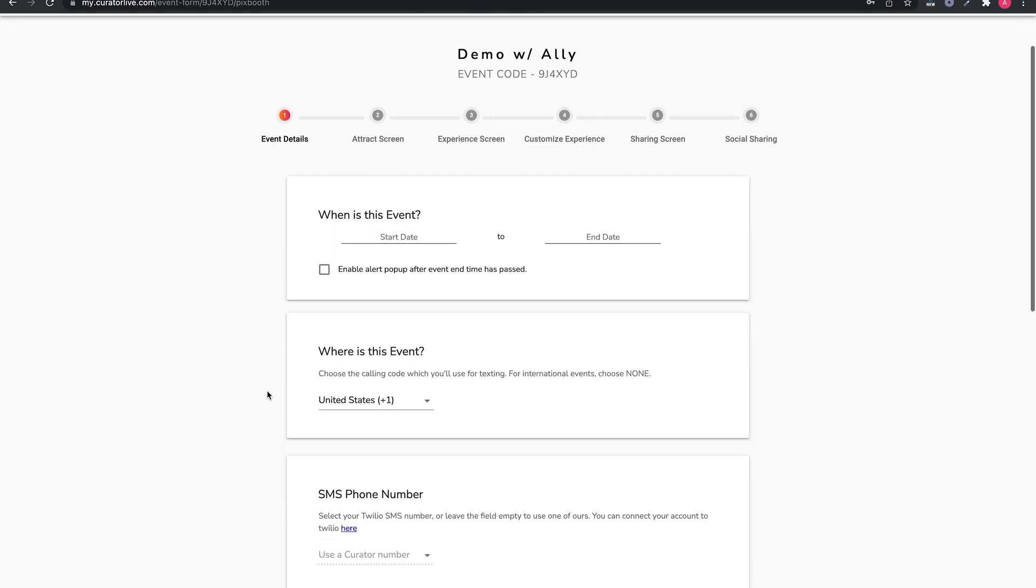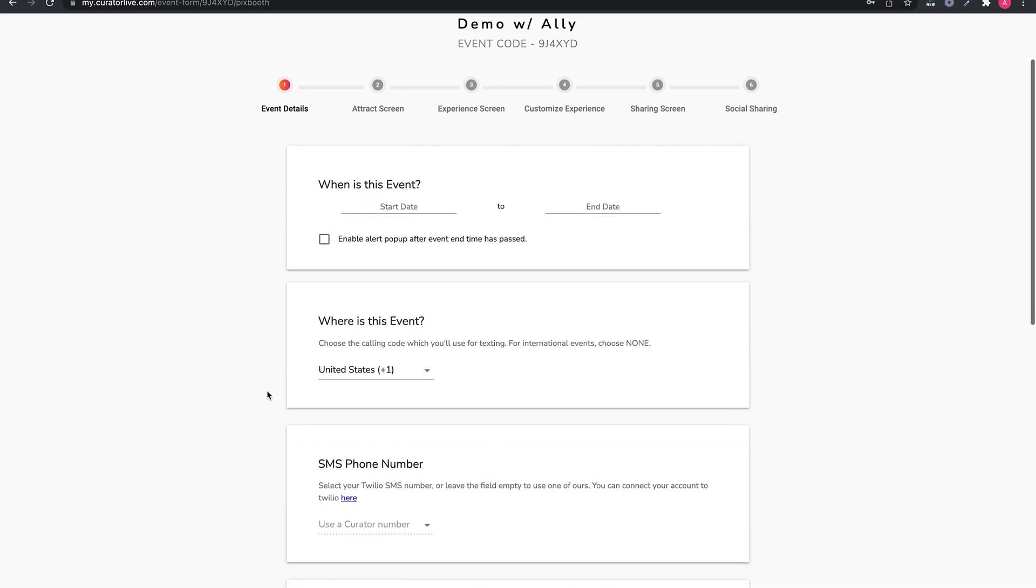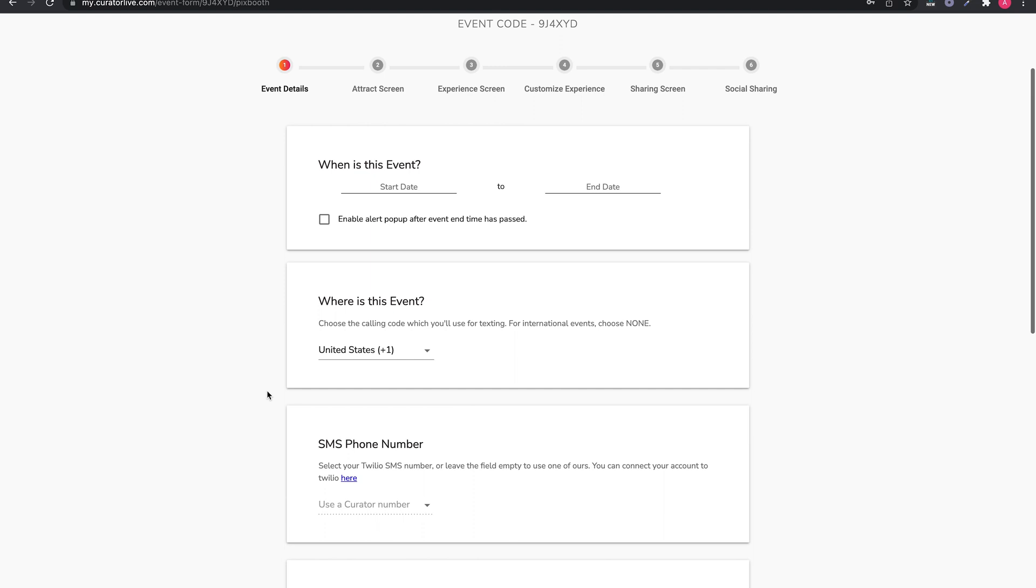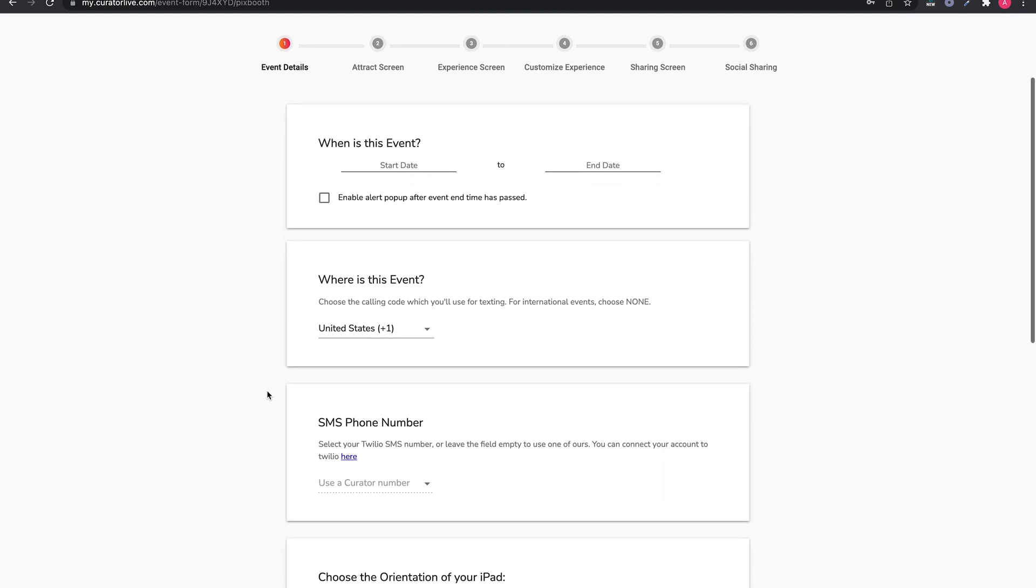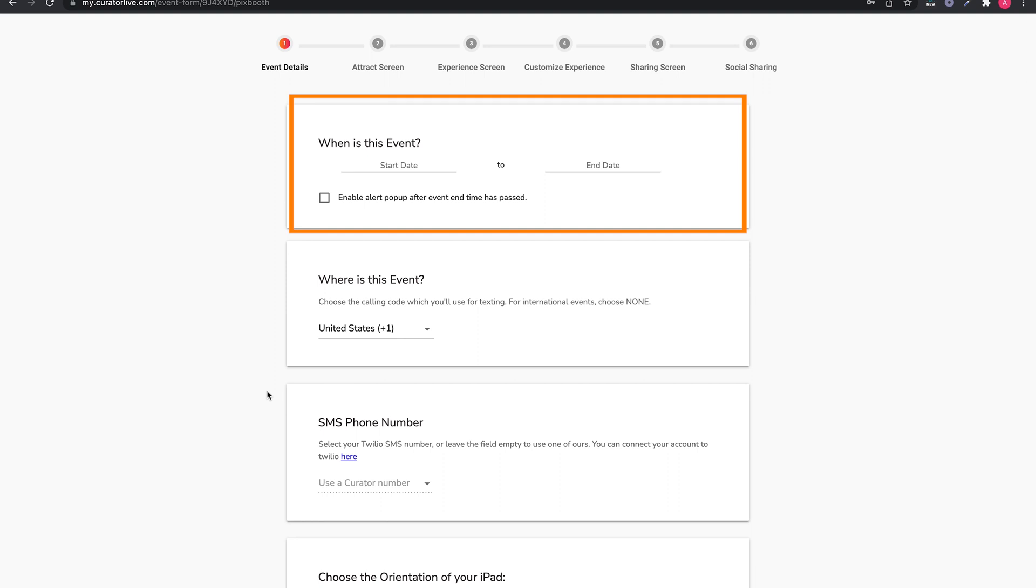So let's get started. Page one of the form is about the event details. First, when is the event? We do not require this field at this time. You can skip it unless you want to add this for your own information.